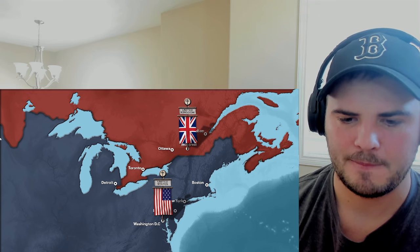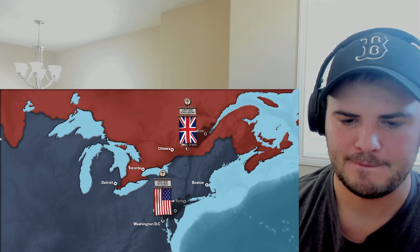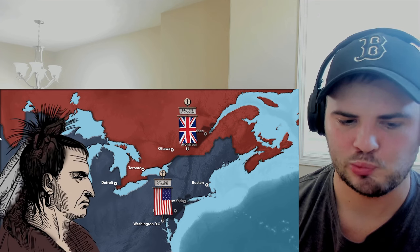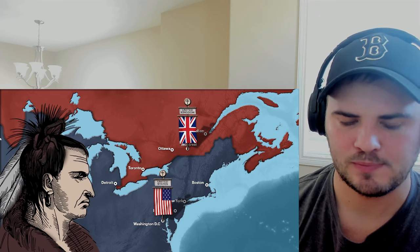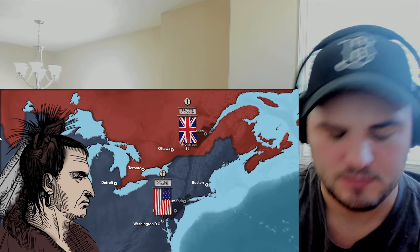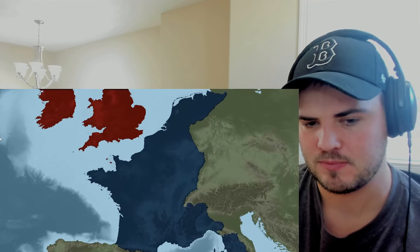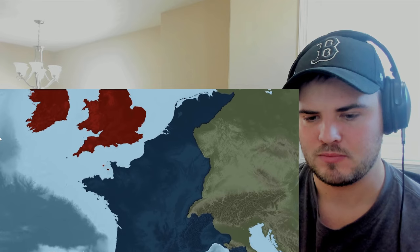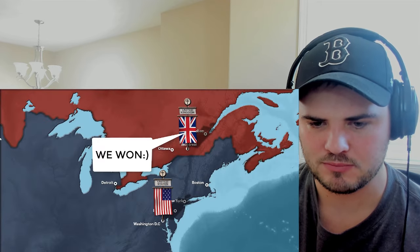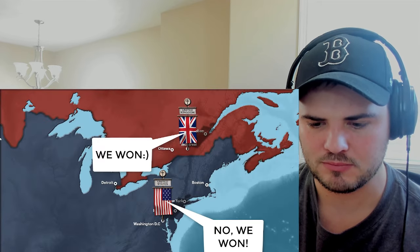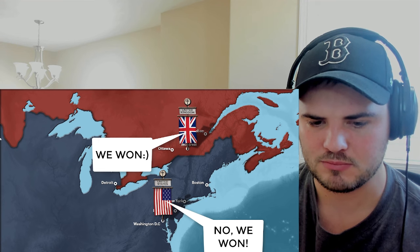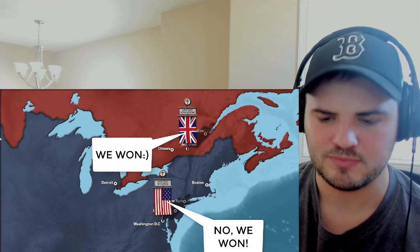Britain repealed their trade restrictions, stopped supporting the Native American revolts, and ended their impressment strategies. In the end, the war was essentially a draw, and the only real losing side was the Native Americans, who had high hopes for British help in stopping US expansion. Britain was able to claim victory against the French and in a way against the US, while the US had the pride of more or less winning their second war of independence.